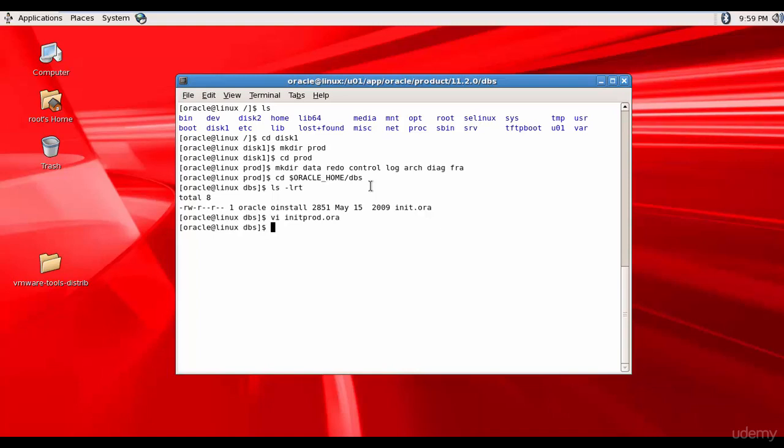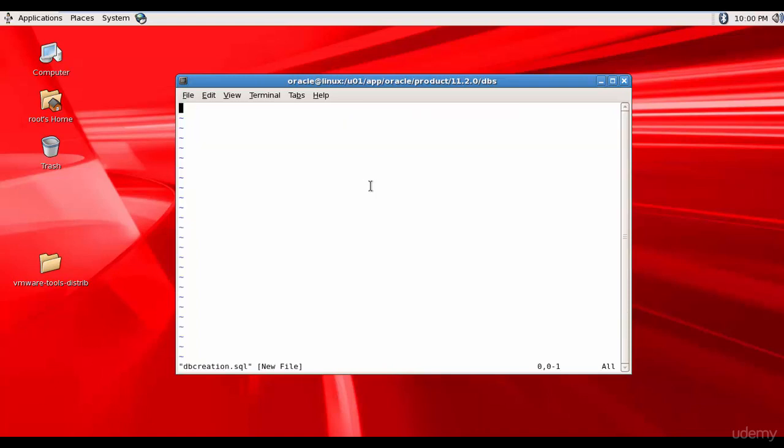We have successfully created the parameter file. So now let's create a SQL script which is used for the database creation. So, vi db creation.sql. You can call whatever you want. I just called it as db creation.sql.